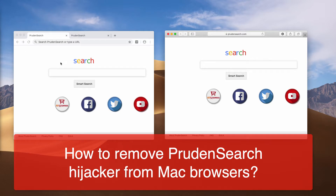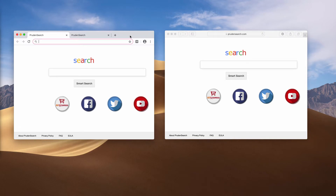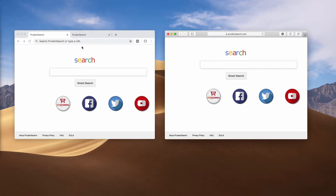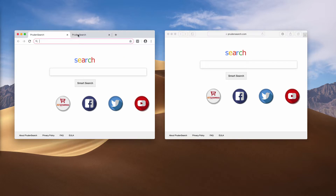The peculiarity of Prudent Surge is that it only attacks Mac-related browsers. You need to be careful when you have noticed that Prudent Surge has hijacked your default homepage. Not only the homepage is hijacked, but the default search engine and the new tab URL are also changed by this hijacker.